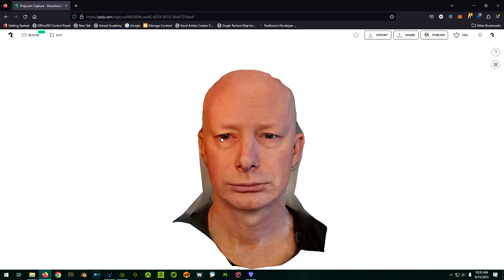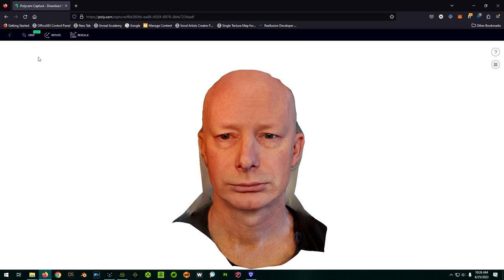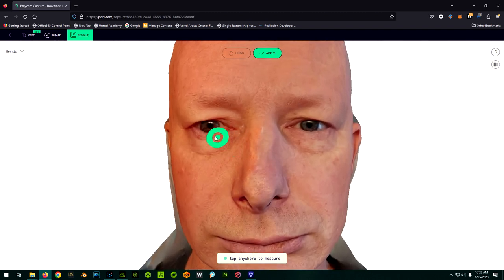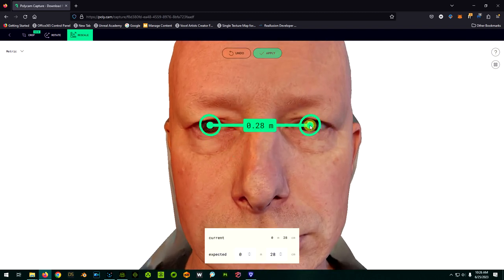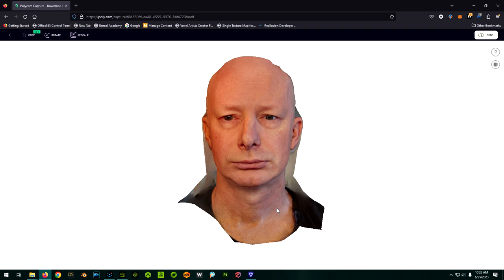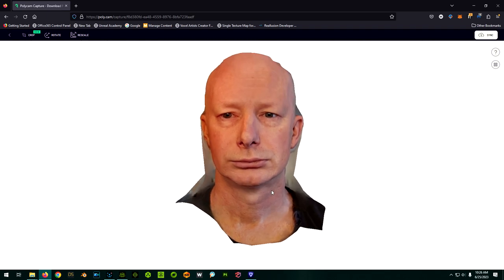So while we're here, we might as well accurately scale the model. So this isn't fully necessary, but we might as well do it. I'm going to click on edit. I'm going to click on rescale. I'm going to click on metric. I'm going to go between my two eyes here and I know that should be 5.9 centimeters and we'll apply and there we go.